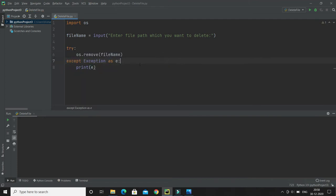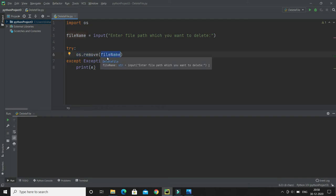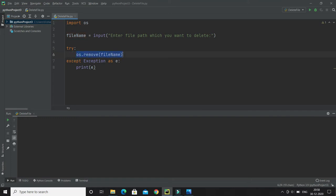It's pretty simple, but if the file doesn't exist at all, this line of code will throw an exception. So to avoid getting an error, we must check whether the file exists or not before deleting it.